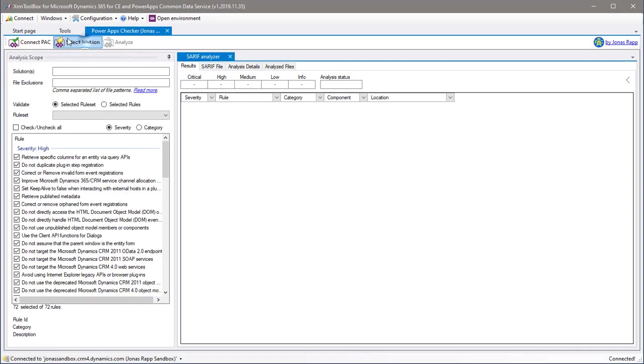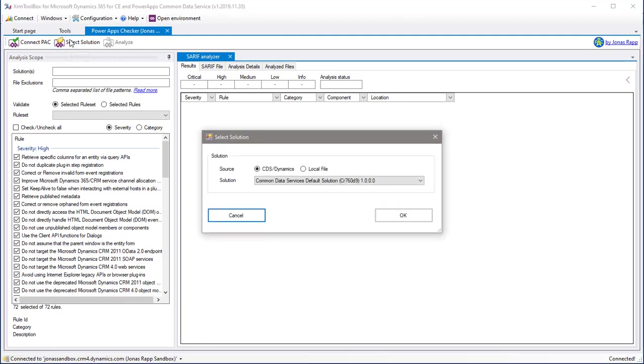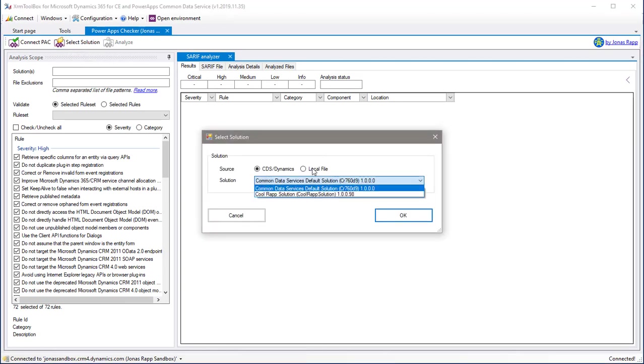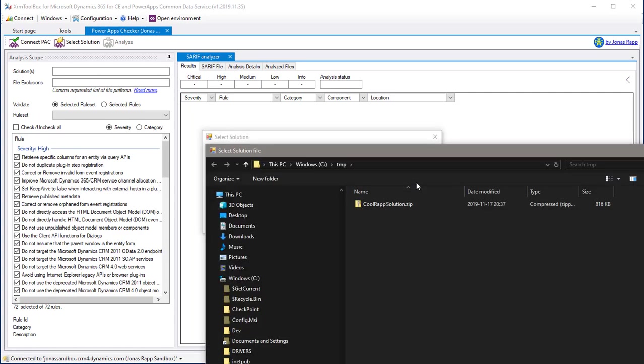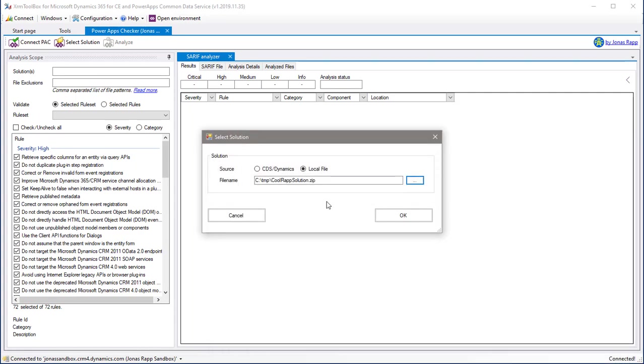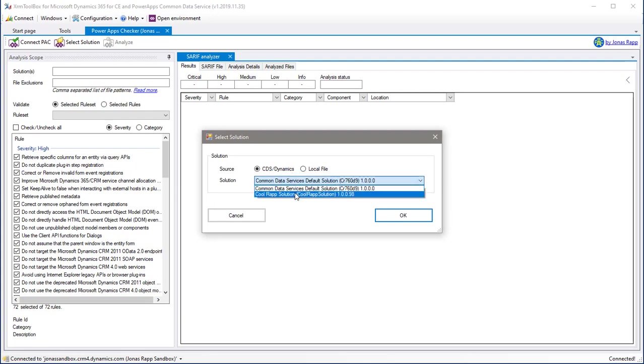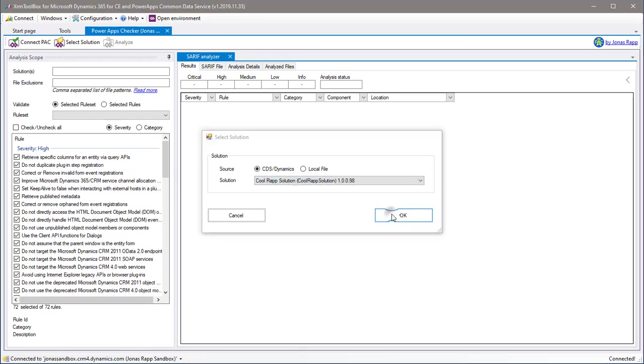To select the solution to analyze, we can either get it from the CDS or Dynamics 365 instance we're connected to, or open a local file from your computer. For this demo, I will use the CoolRap solution in the CDS environment that I have connected to.